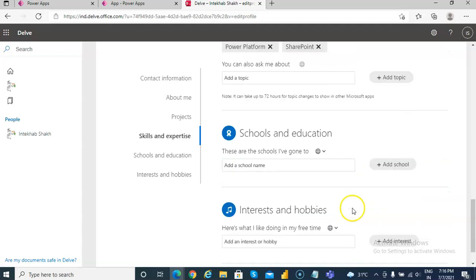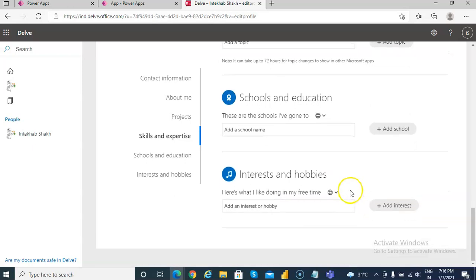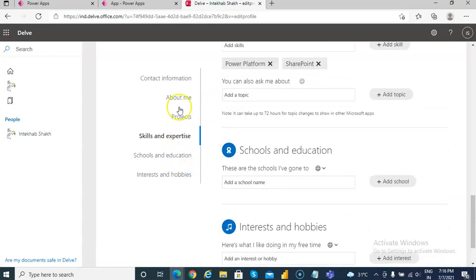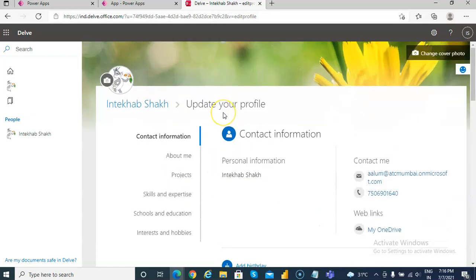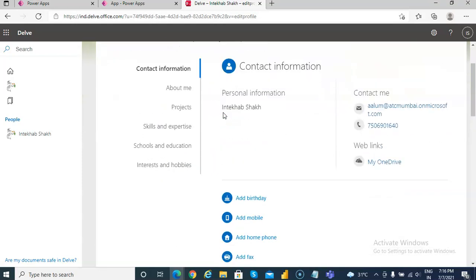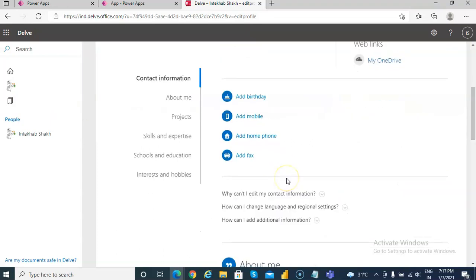You can add the school information, interest and hobbies, so that's the information you can save here. And so we will use this in our Power Apps to retrieve the information from the user profile.